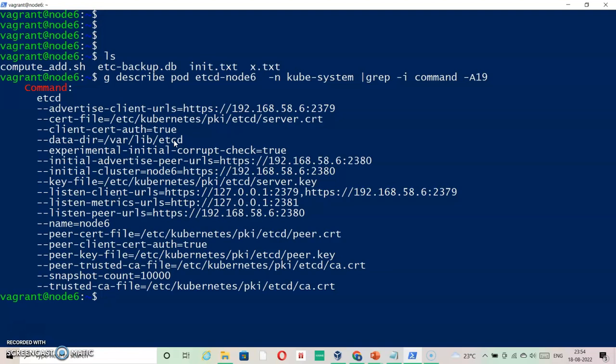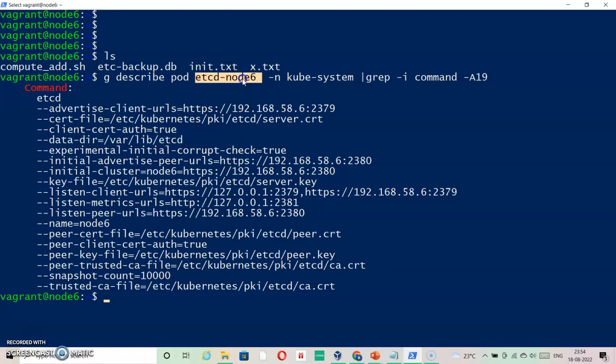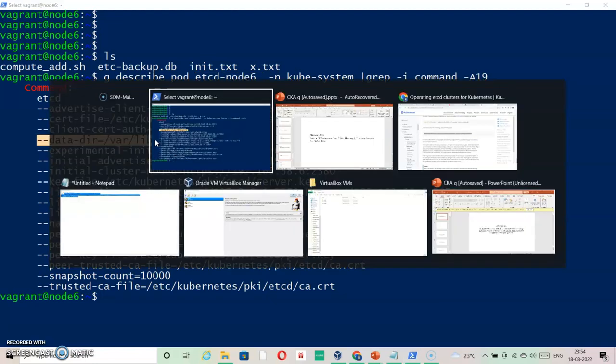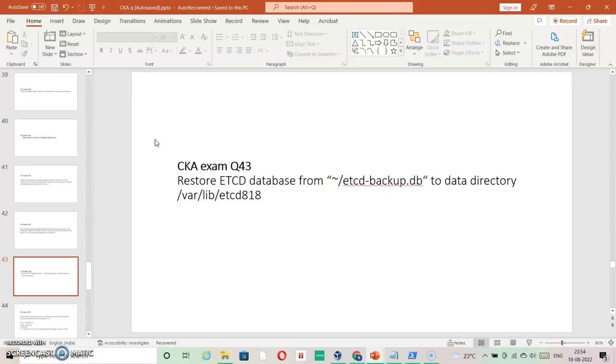If you want to reflect your restore as your currently working data directory, you have to mention it inside the yaml file of the etcd node, which reads this information. In our case, it is given, and we don't really have to change or edit the code. We just need to restore it.